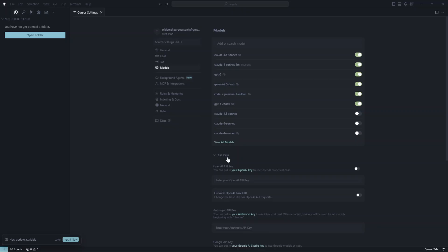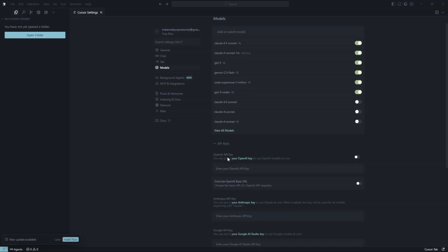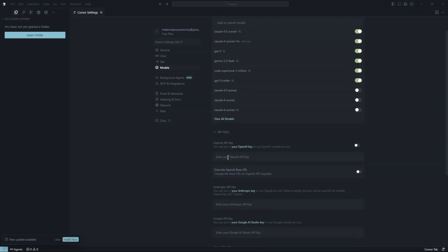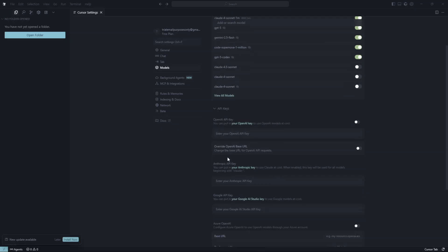Next, you'll need to find the option related to OpenAI. This specifies the part of the settings where you can enter your OpenAI API key specifically. Once you're in the correct section, you'll see where to enter your API key.